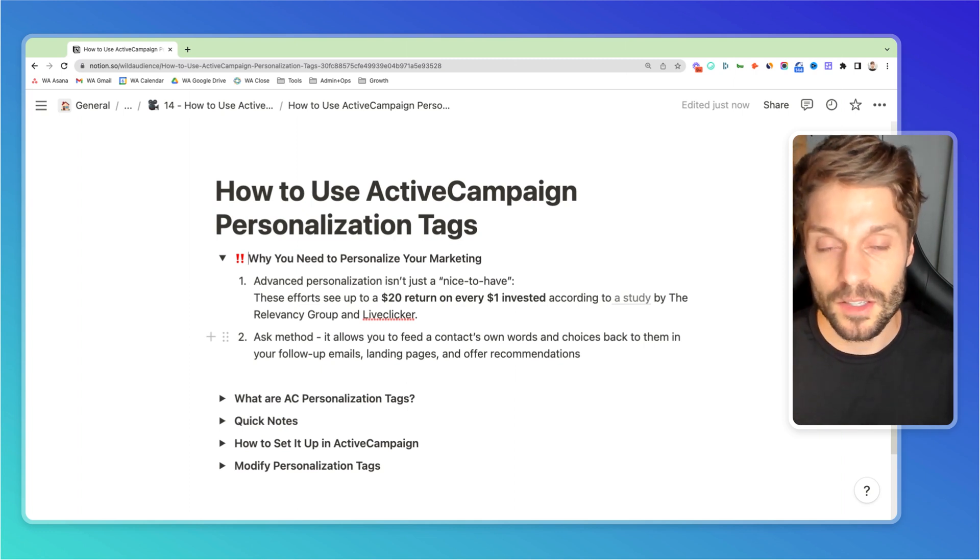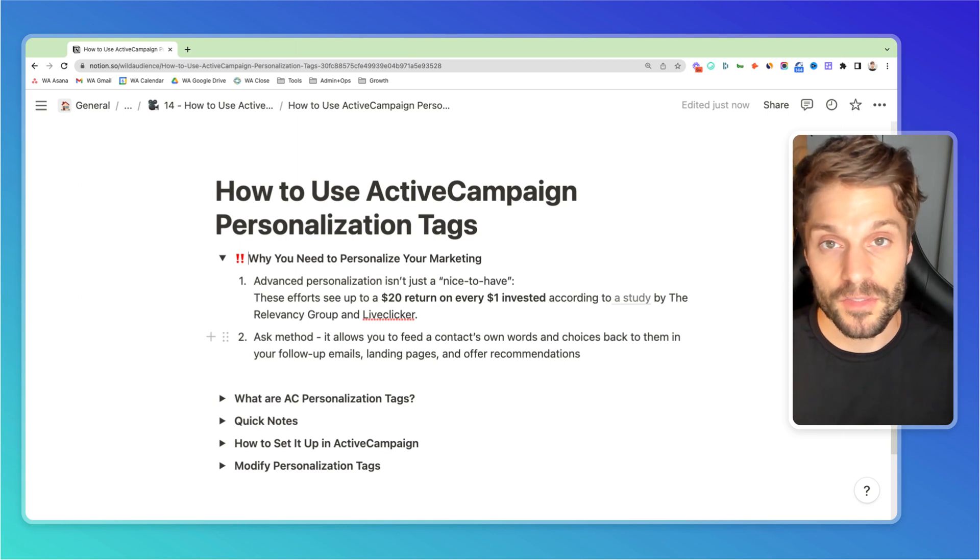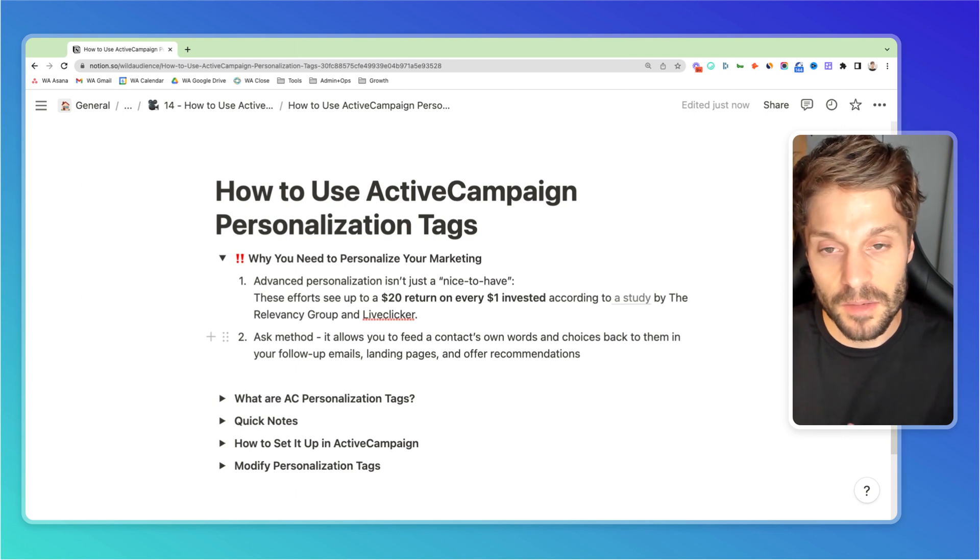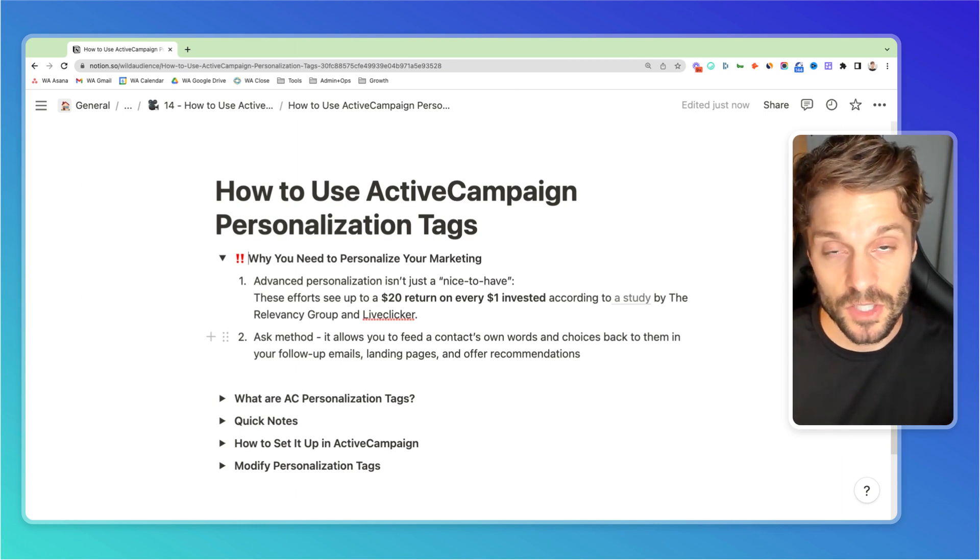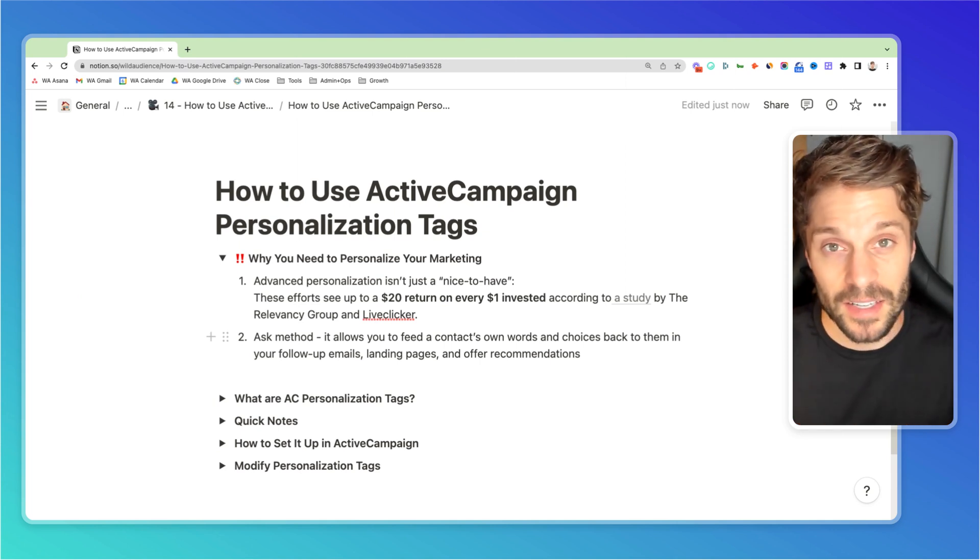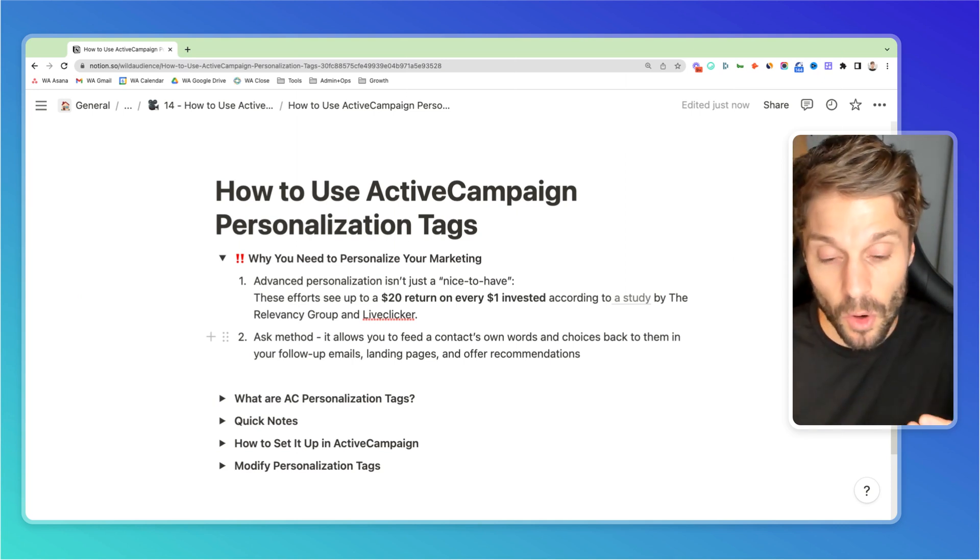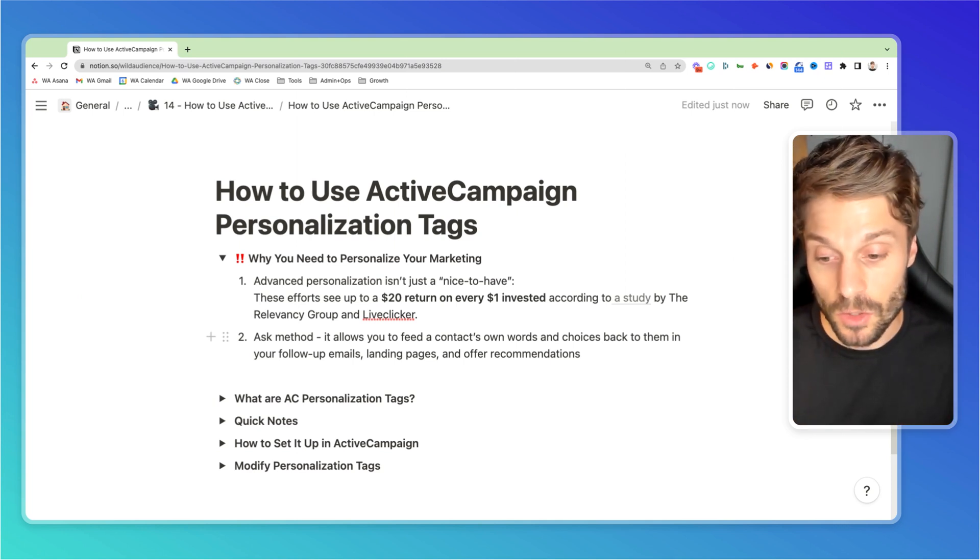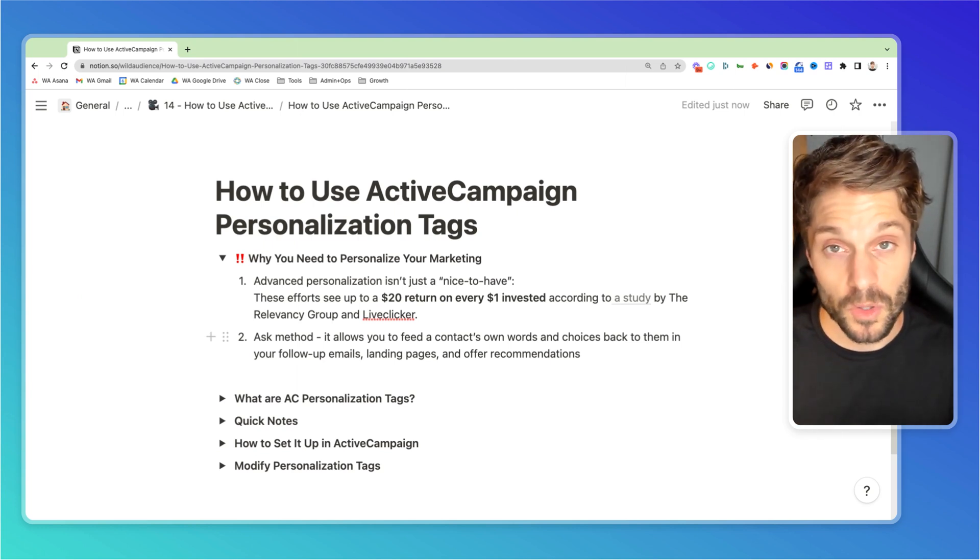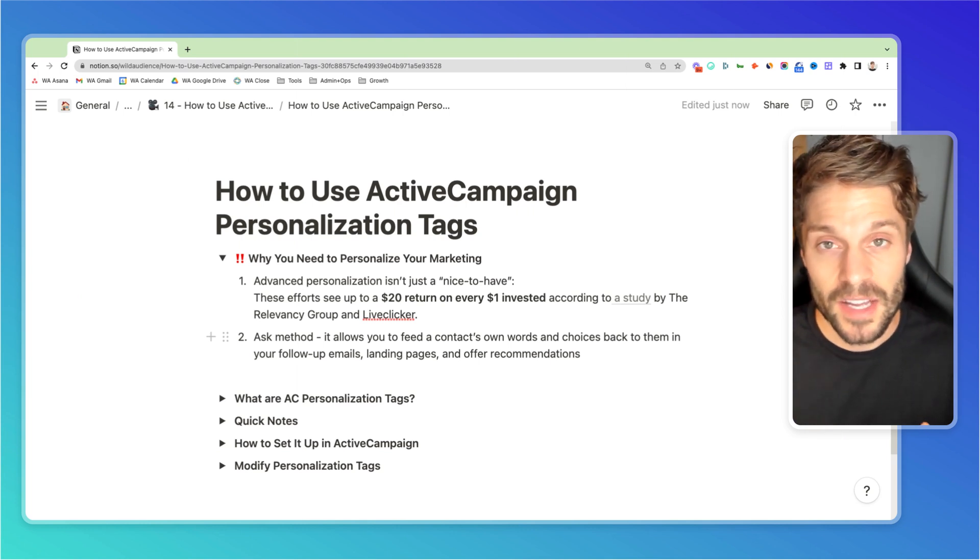These efforts see up to a $20 return for every $1 invested. And you can also think of the Ask method. This was pioneered by Ryan Levesque, and this allows you to feed back the information that a prospect gives you when they're filling out a form or answering a quiz. We can store that in a custom field, use it as a personalization tag in ActiveCampaign. Then we can feed their own words, their own choices back to them in your follow-up emails, the landing pages, offer recommendations, etc.